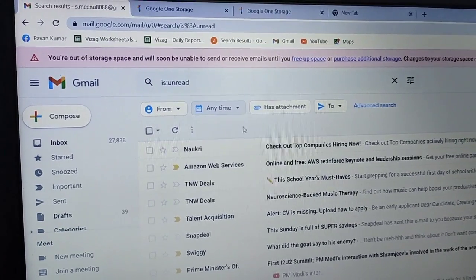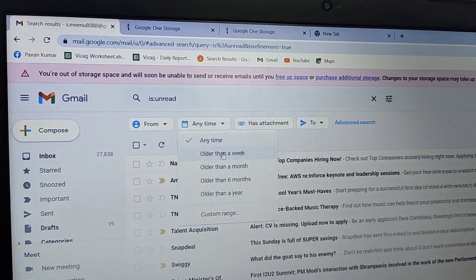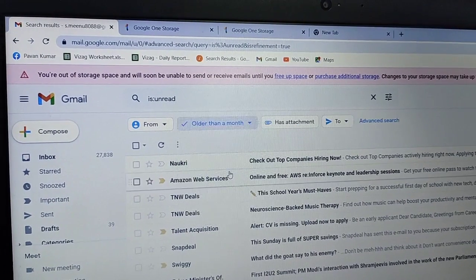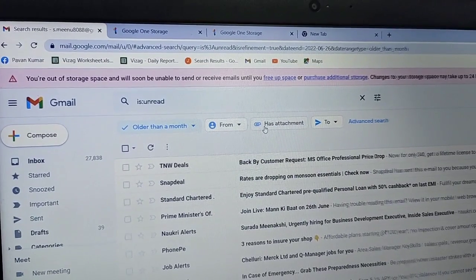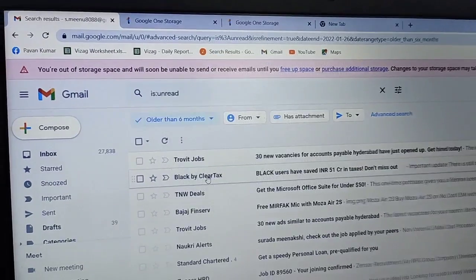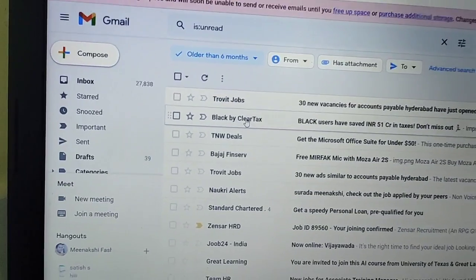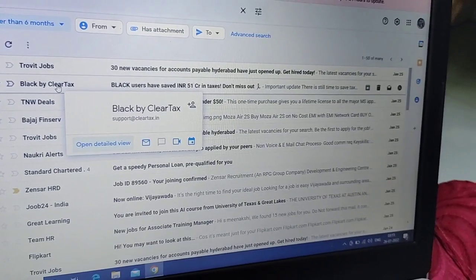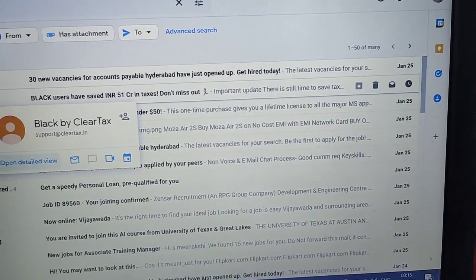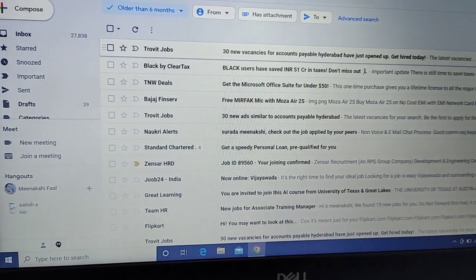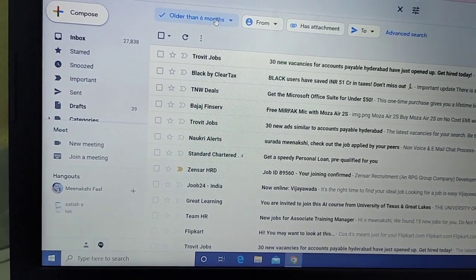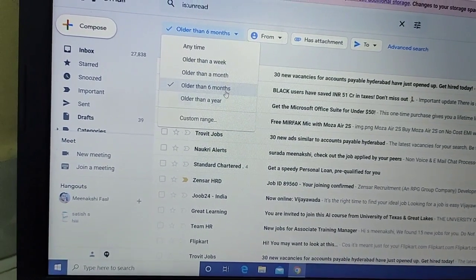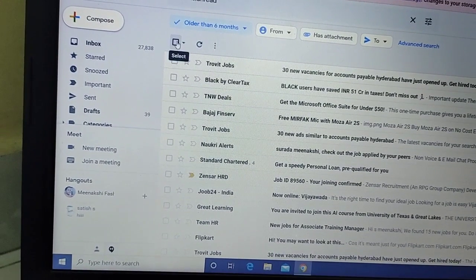Search for unread emails. I'll select from the past month, but you can choose six months or other timeframes.